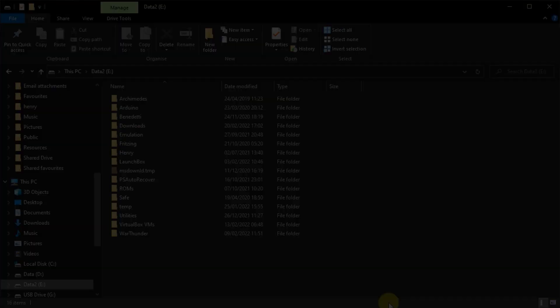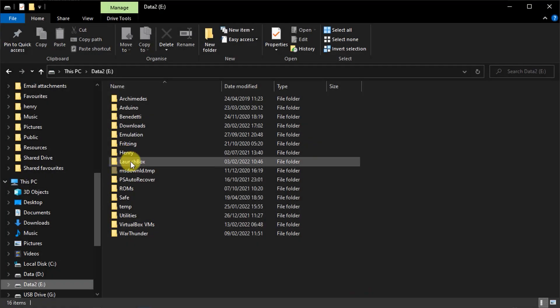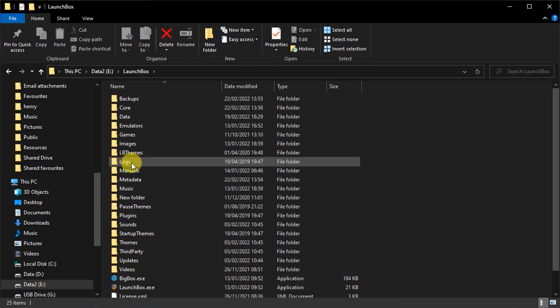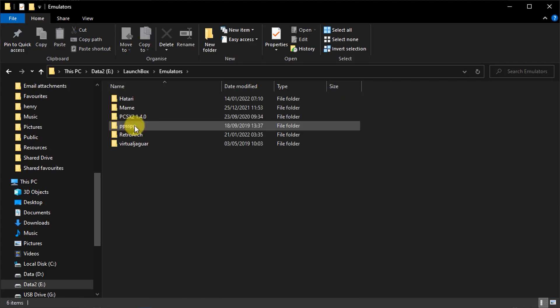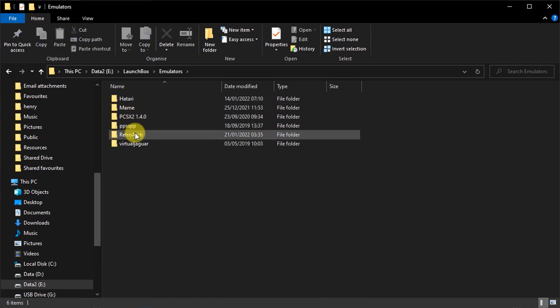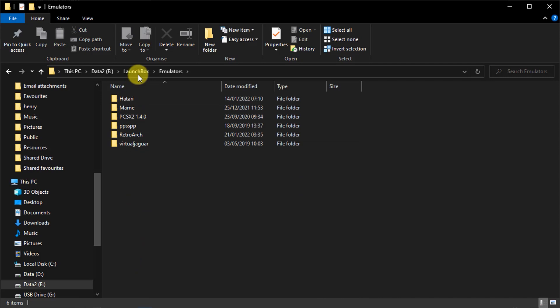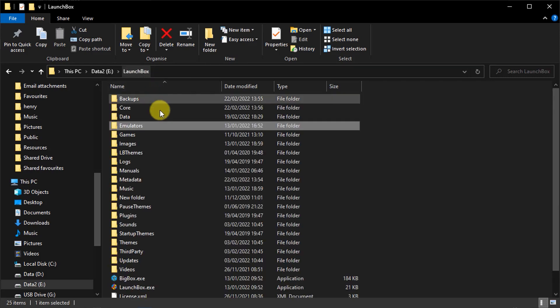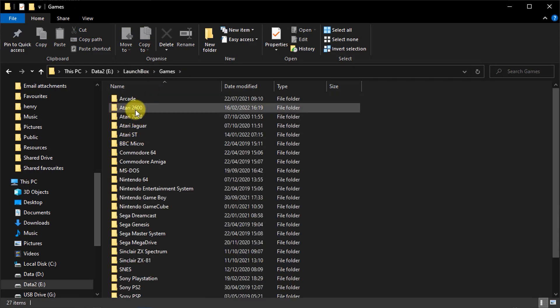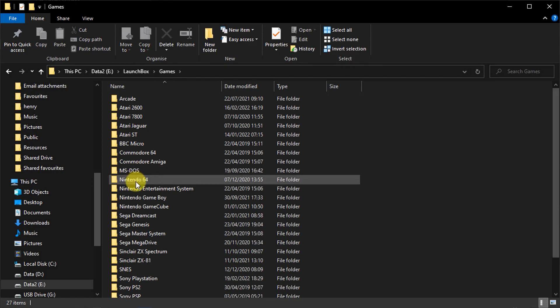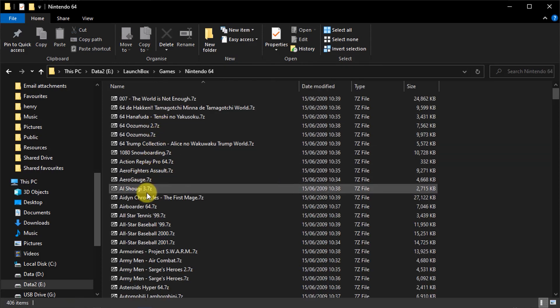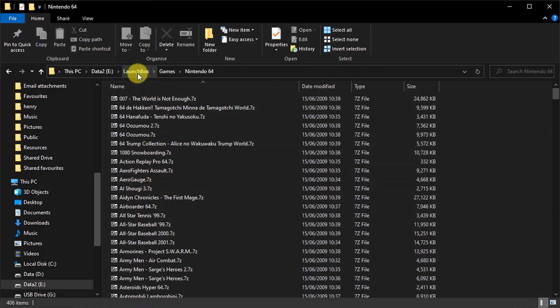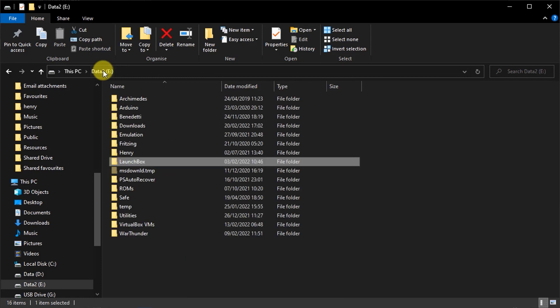So once you're happy that everything, both the emulators and the games, are all stored inside your installation folder, you simply need to copy the whole folder to a USB stick. And it really is that simple. LaunchBox uses relative path names when running, so whenever you copy this folder, everything should just click into place.